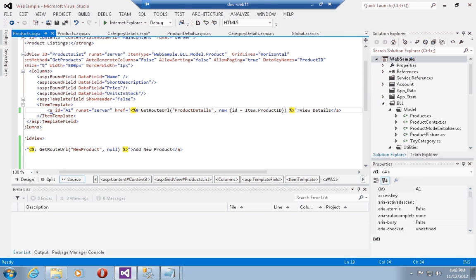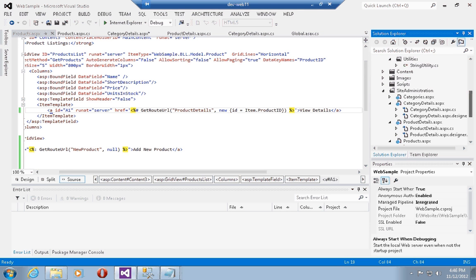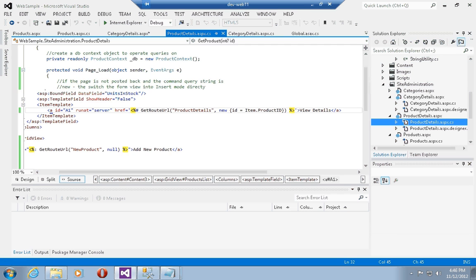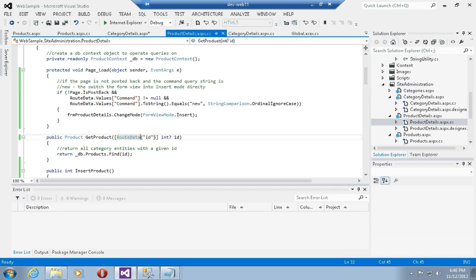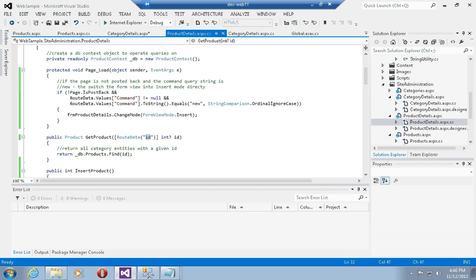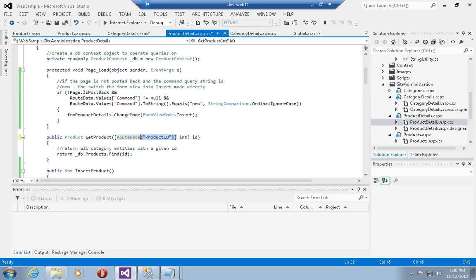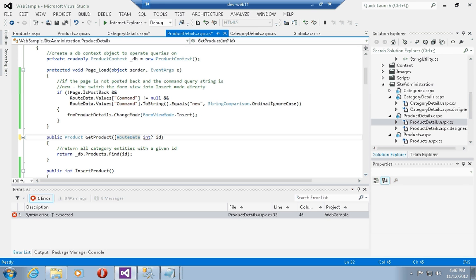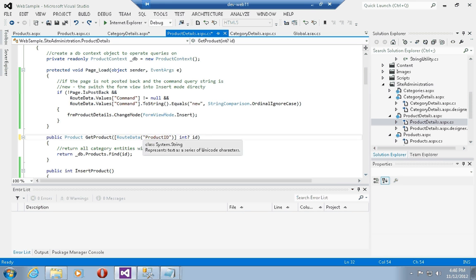If we wanted to modify this, we could go into the product details and say RouteData ID. If I wanted to change it to something else, I could say 'route-data product-id', or if I don't specify any name it will look for a parameter called ID inside the route data directly. For now, let's leave it as ID to not break the sample.